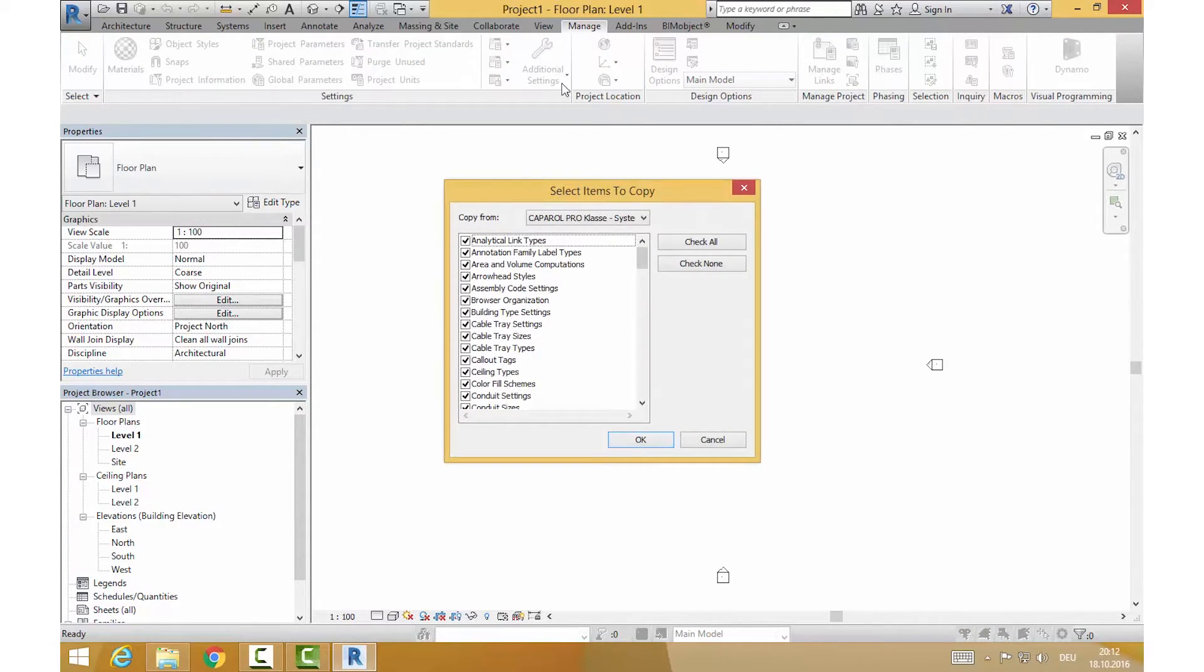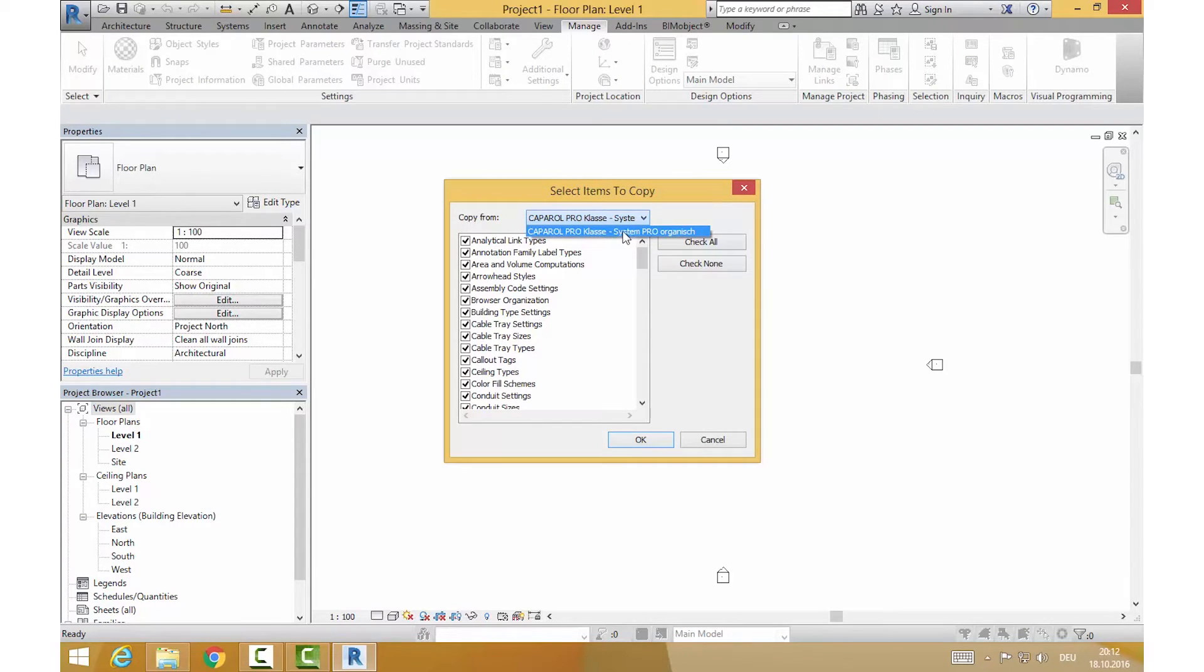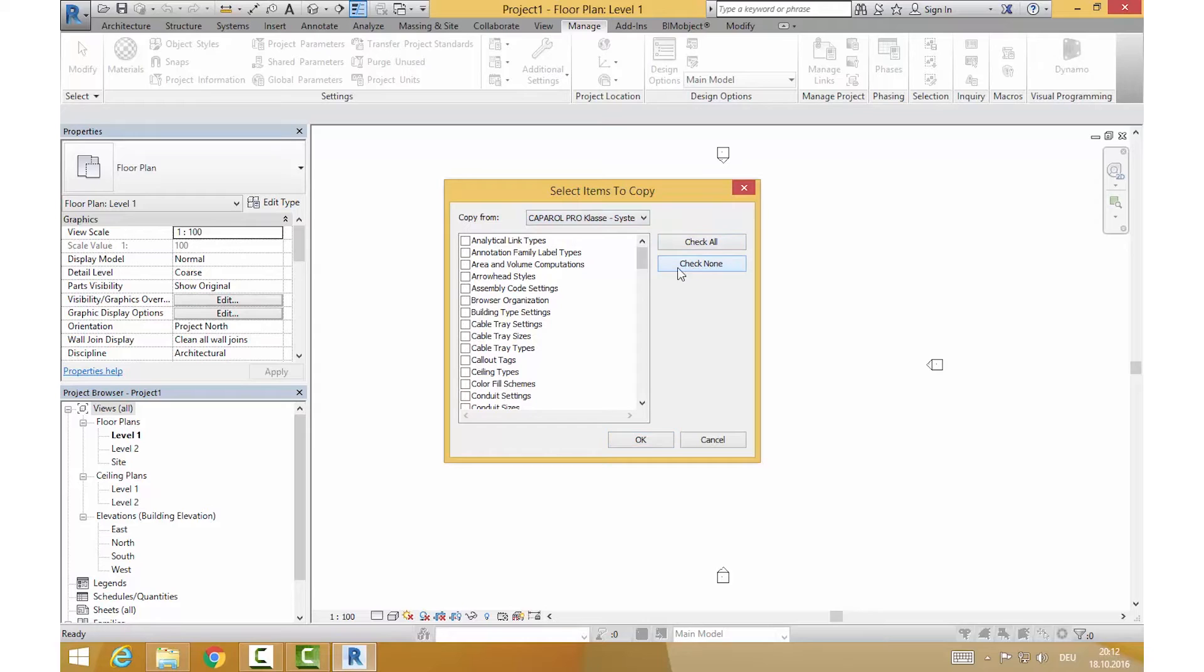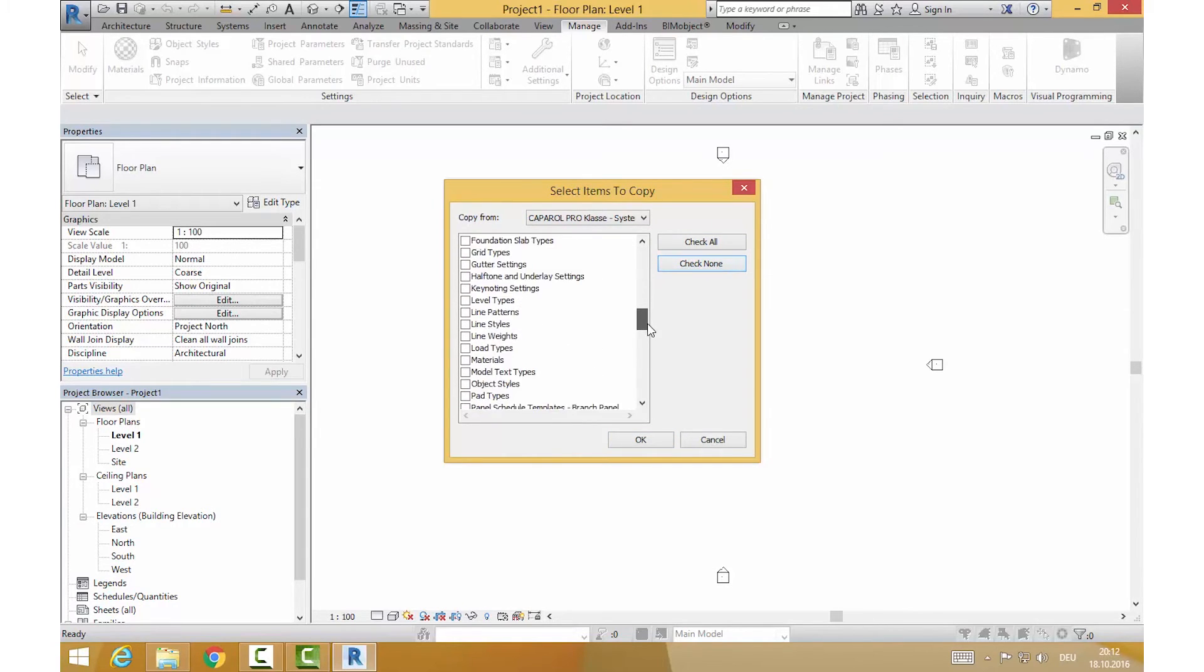Just choose the K.Pirol file from the dropdown and uncheck all boxes by clicking Check None. Thereafter, you look for the box Wall Types and check it.